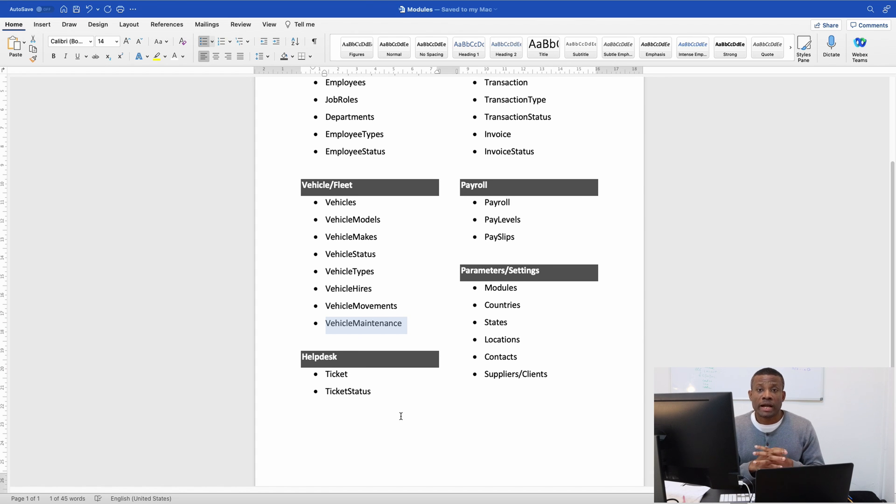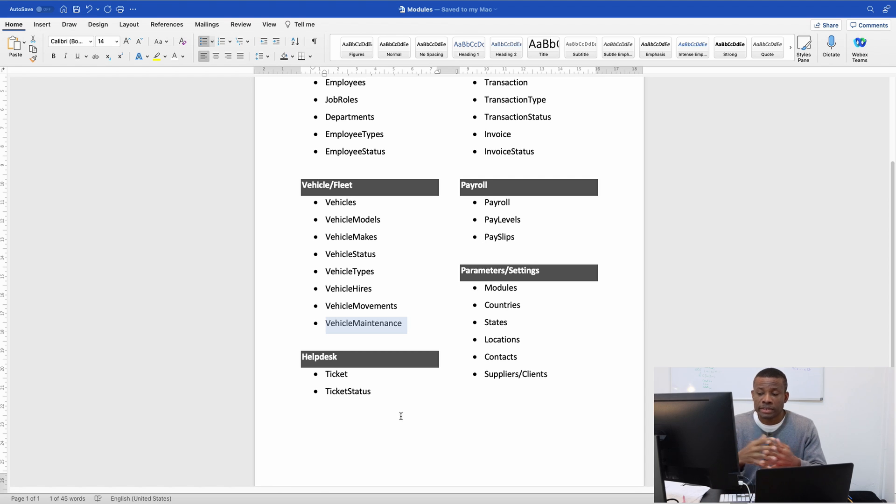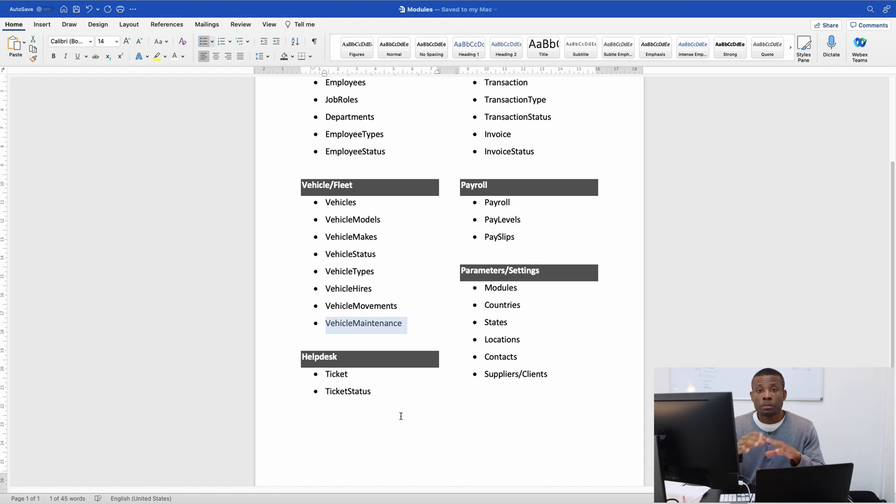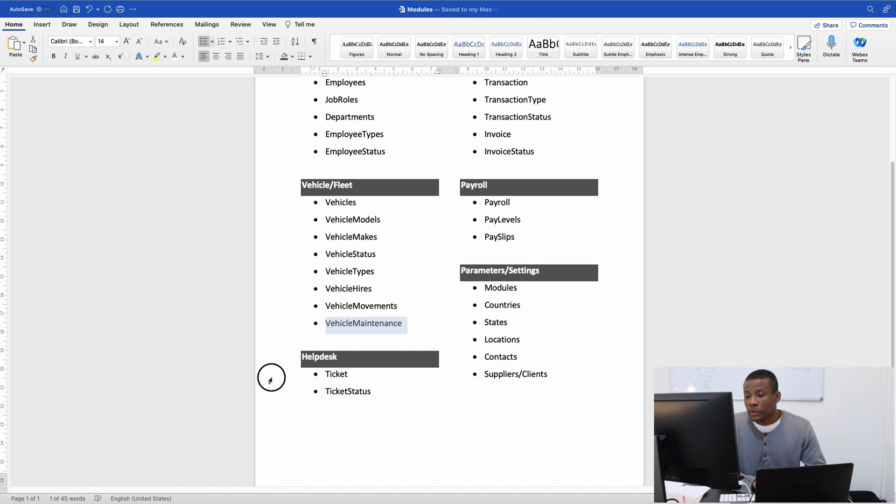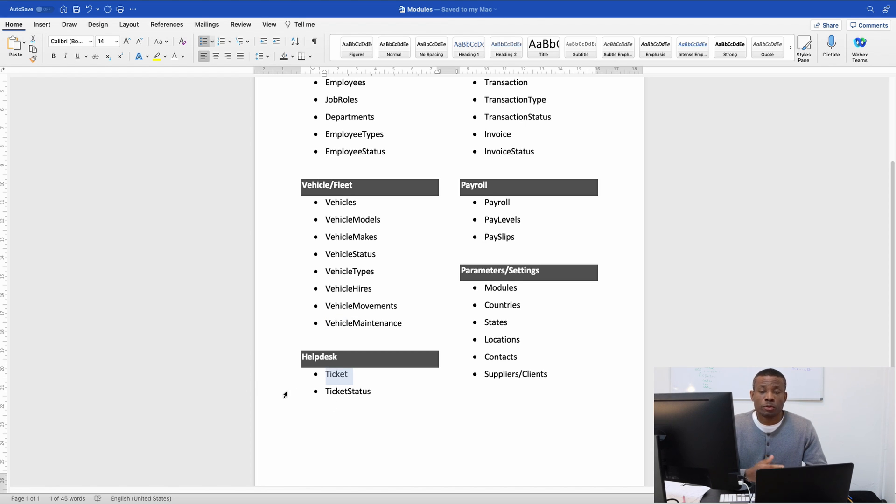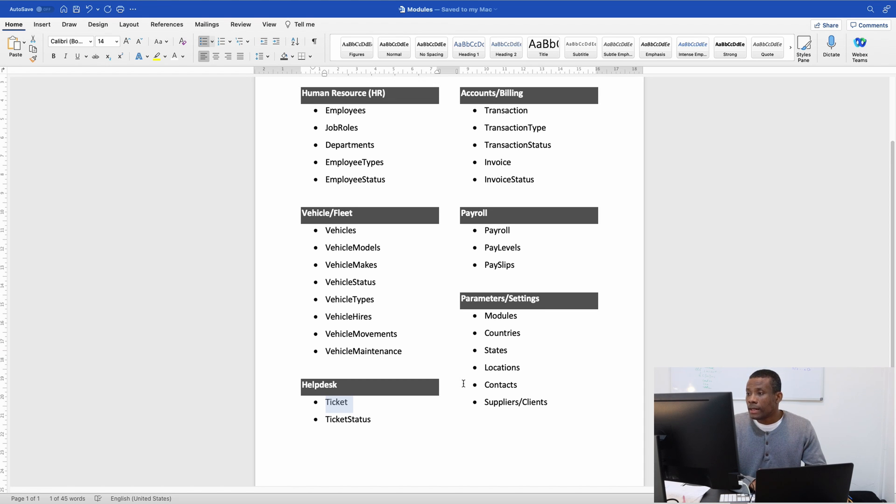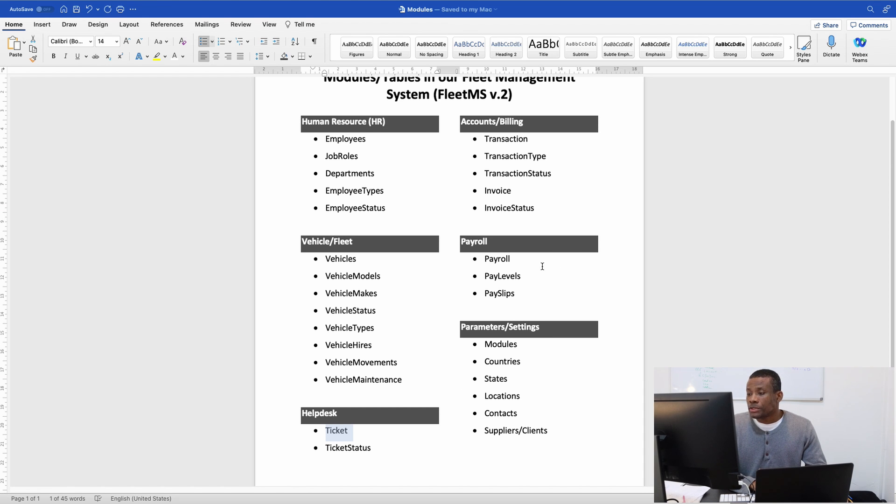We'll also have a help desk. Someone who has a problem with this application can go to the help desk and open a ticket. We have a record of all tickets and their stages: opened, closed, pending, and so on.